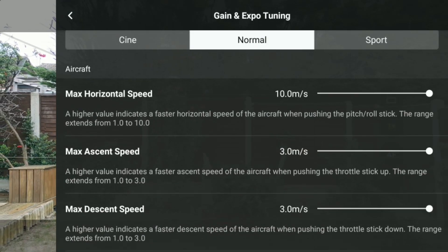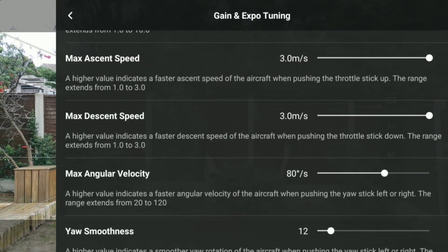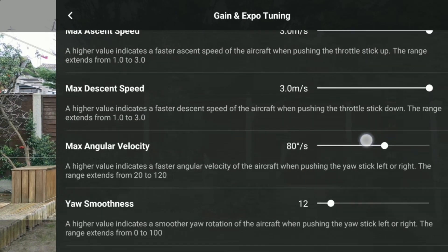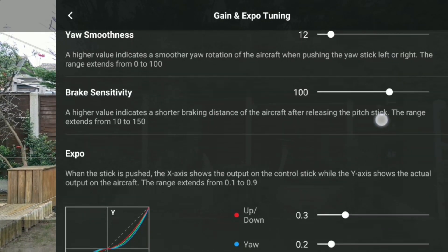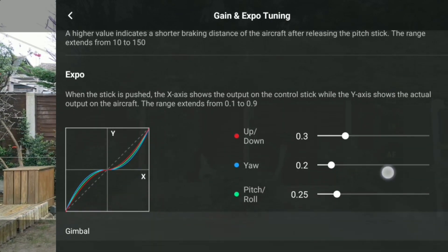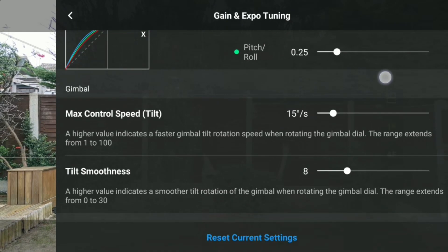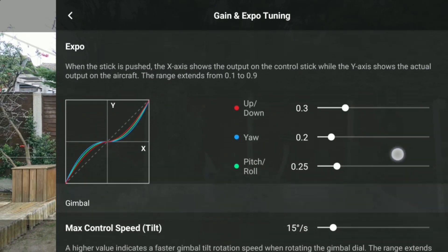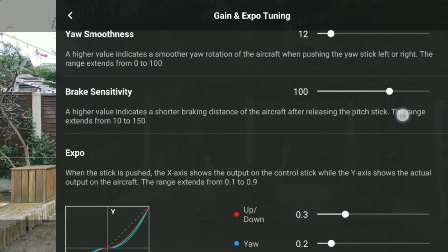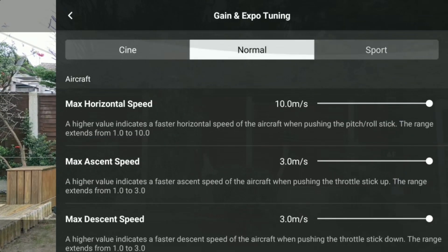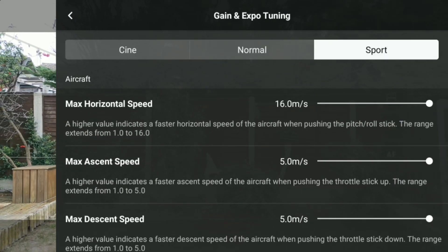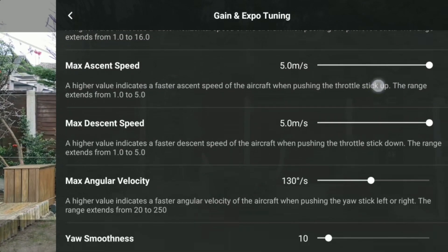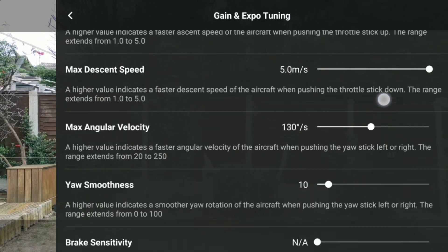Yaw Smoothness: a higher value indicates a smoother yaw rotation of the aircraft when pushing the yaw stick left or right. Brake Sensitivity: a higher value indicates a shorter braking distance of the aircraft after releasing the pitch stick. Expo: when the stick is pushed, the x-axis shows the output on the control stick while the y-axis shows the actual output on the aircraft.